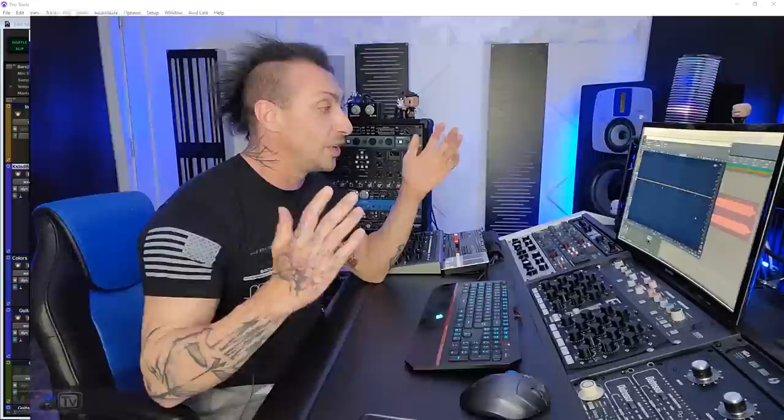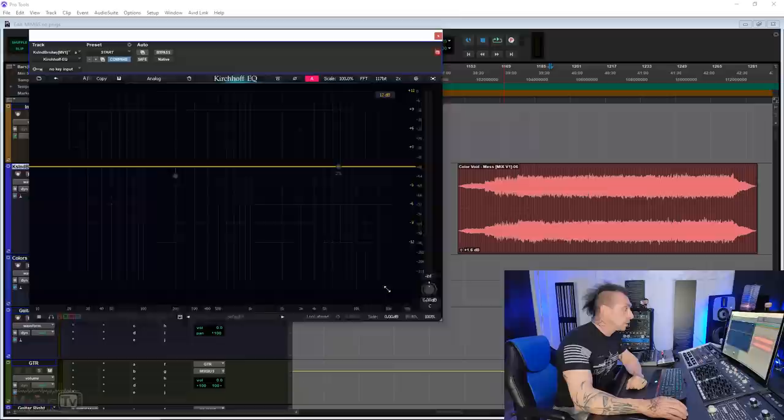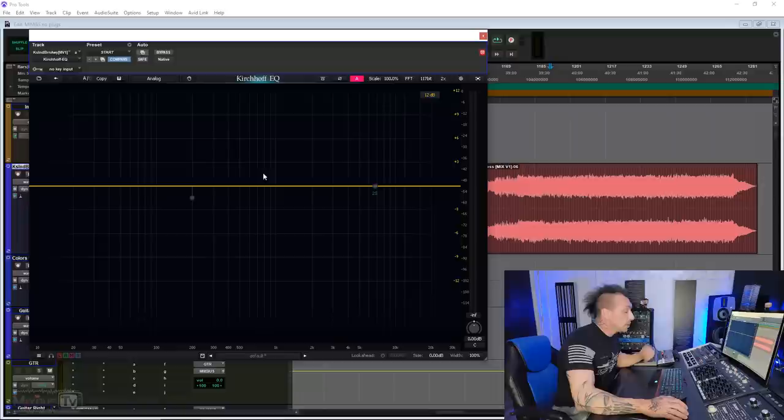Alright, I wasn't kidding when I said there's a lot to talk about because this EQ is pretty mind-blowing. I don't even know where to start. First of all, we have the clean and streamlined GUI that we all love. This one is fully resizable, as you can see in real time.